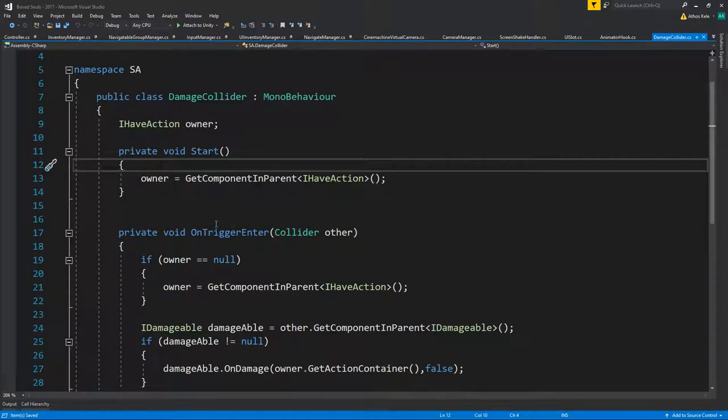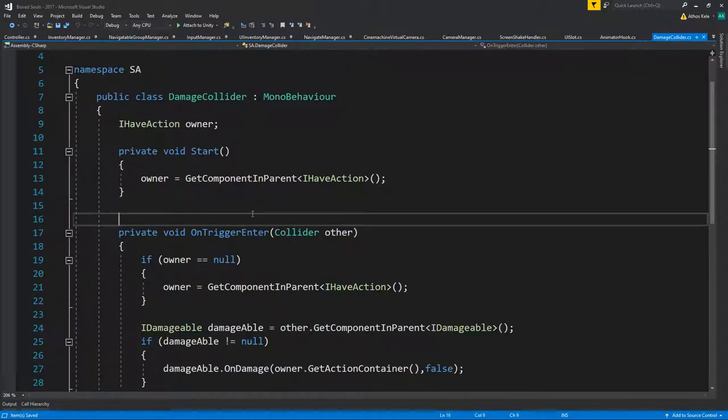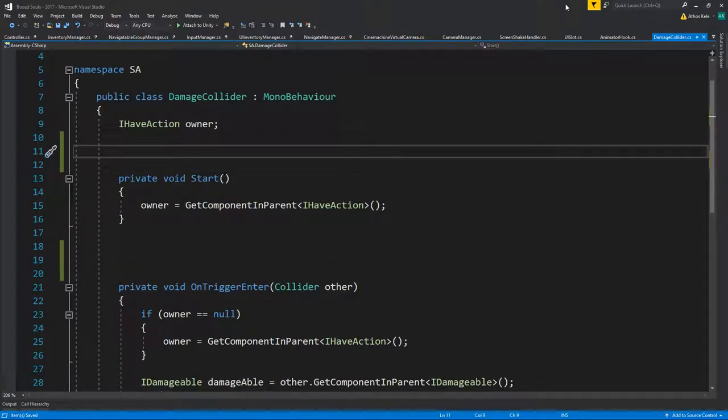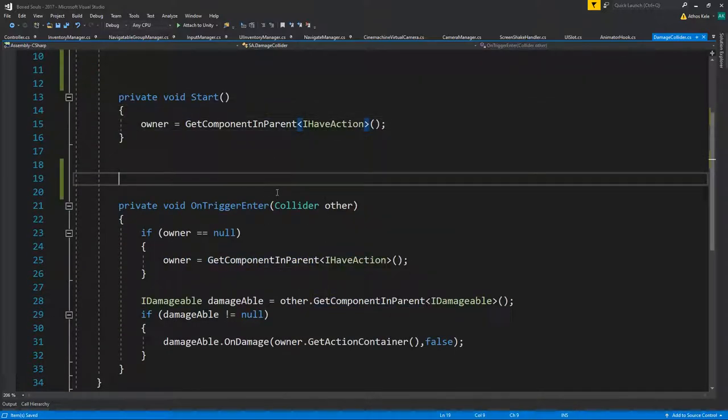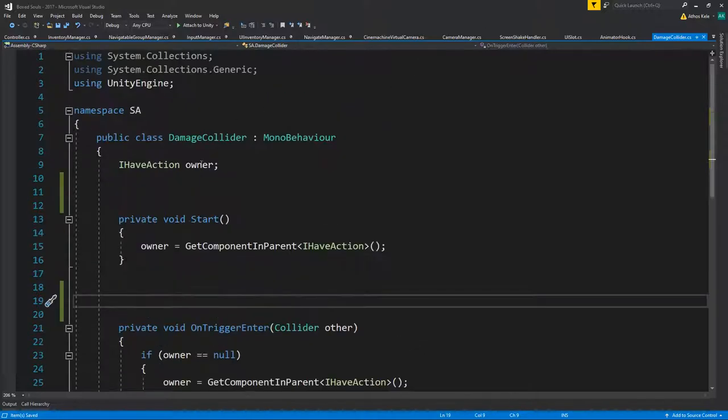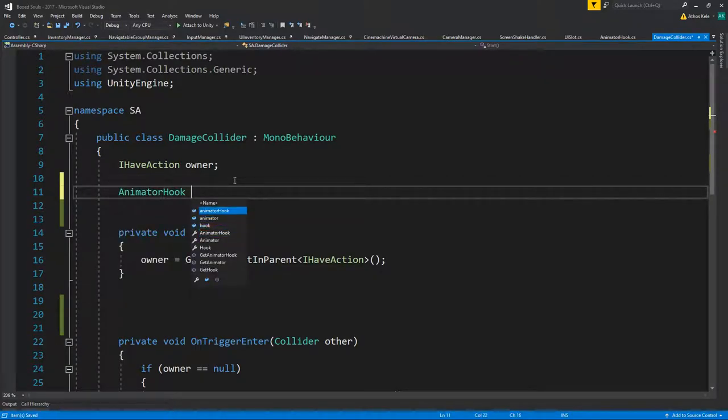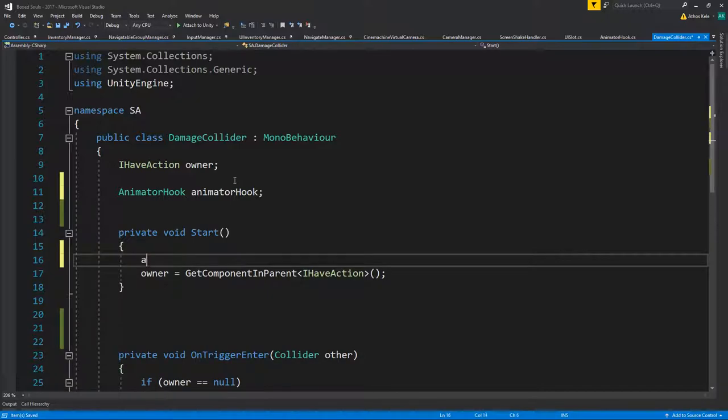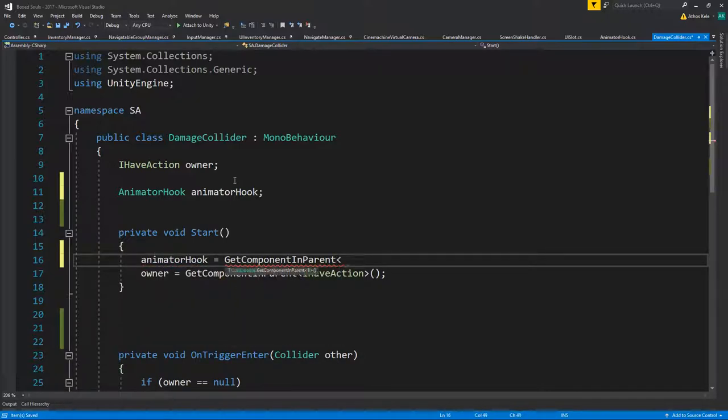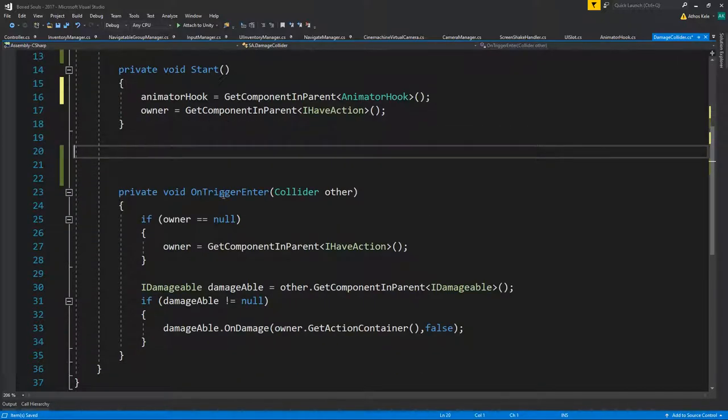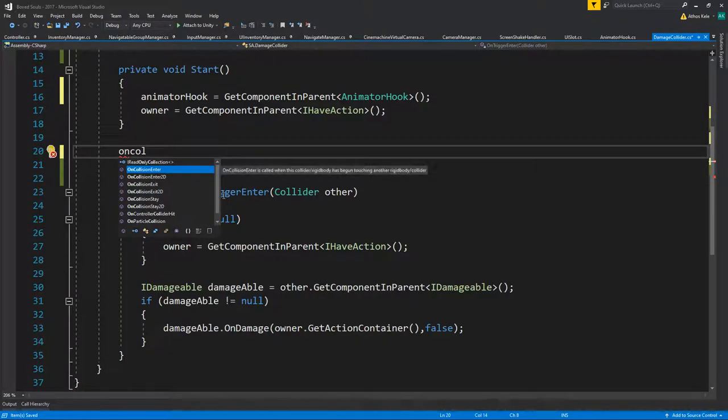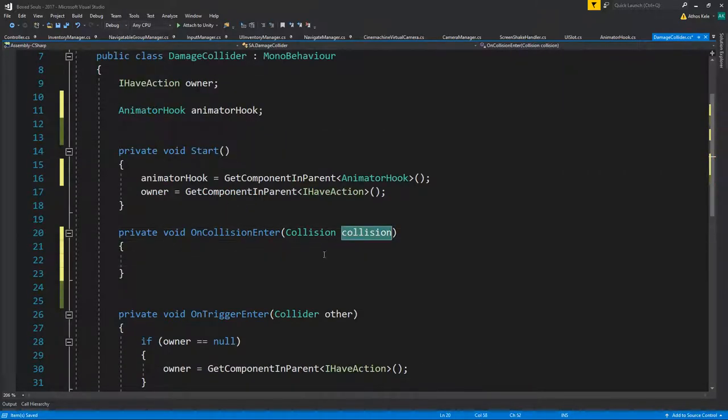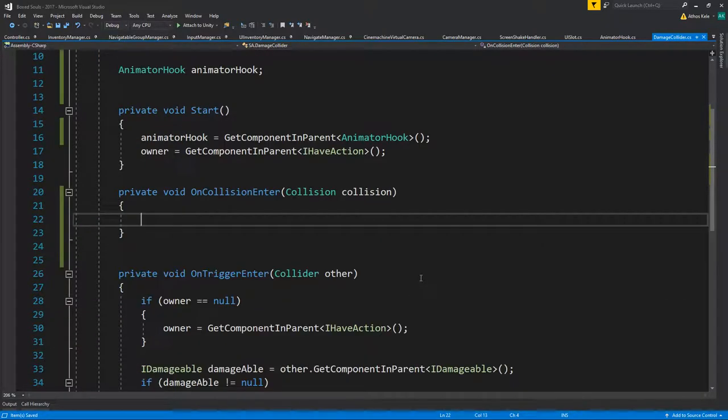On trigger render I'm basically going to save, or actually let's do owner. Okay, well for that we're going to need the animator hook. We can also be dragging and dropping this, but you know. Then I'm going to do on collision enter. We're now going to get some collision flags. If we just say that on animator hook...